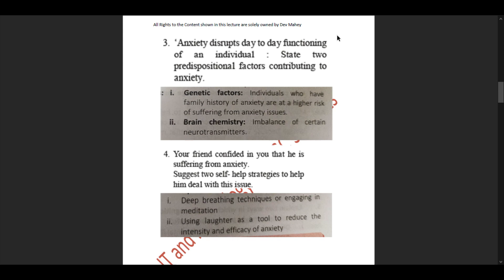Question 4: Your friend confided in you that he is suffering from anxiety. Suggest two self-help strategies to help him deal with this issue. The two strategies would be deep breathing techniques or engaging in meditation, and using laughter as a tool to reduce the intensity and efficacy of anxiety.